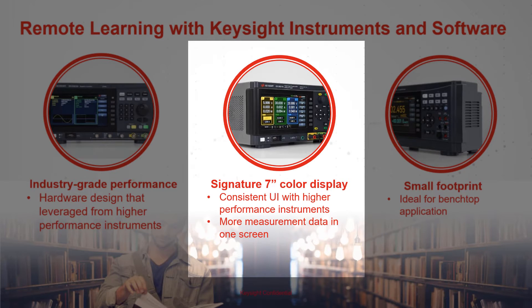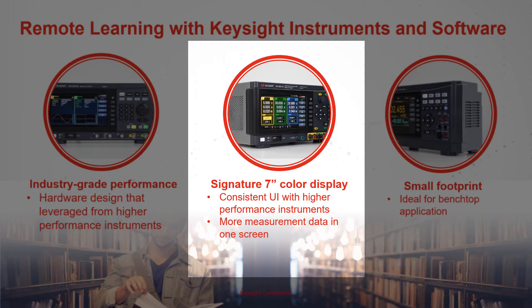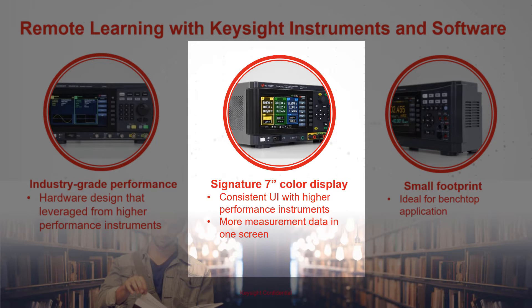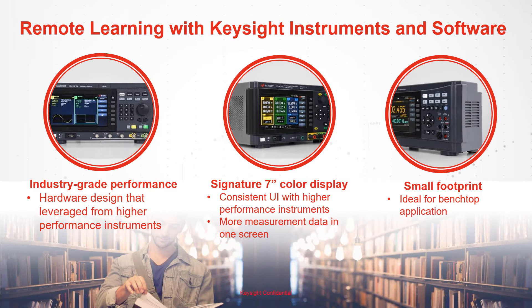We give the user interface and display a special treatment to make it straightforward, easy to operate and consistent with our best-selling products. With the signature 7-inch color display, you will be able to view more information clearly, even from a distance.